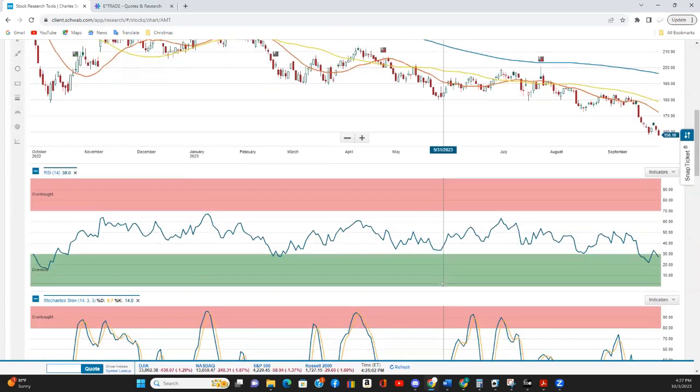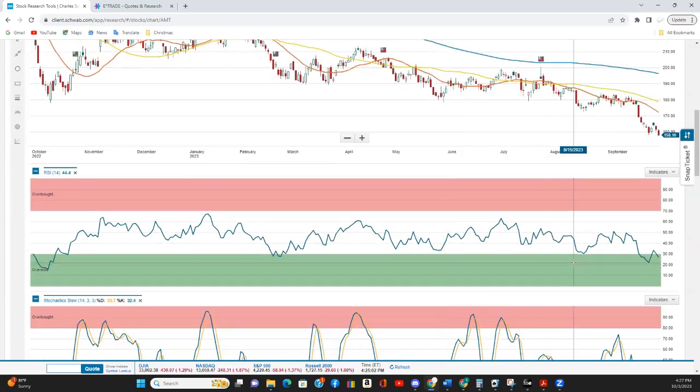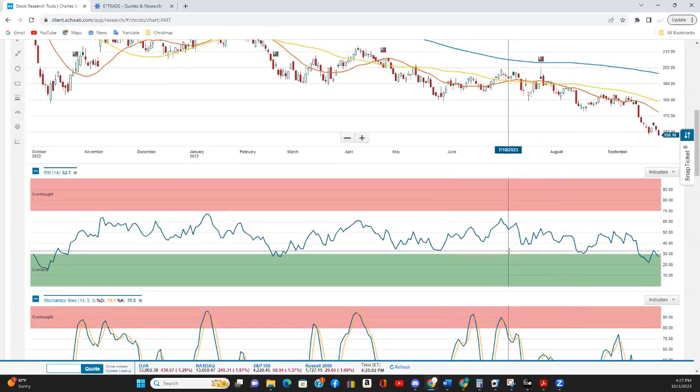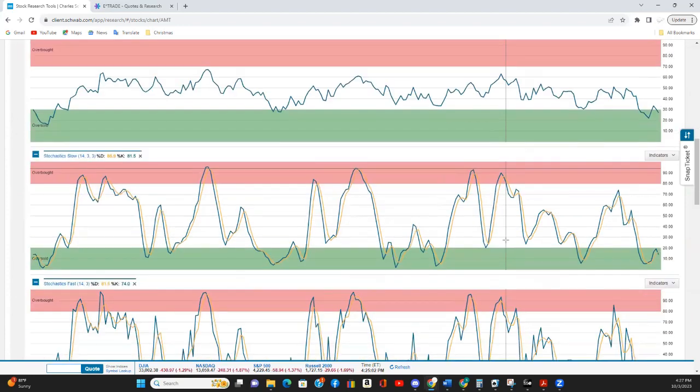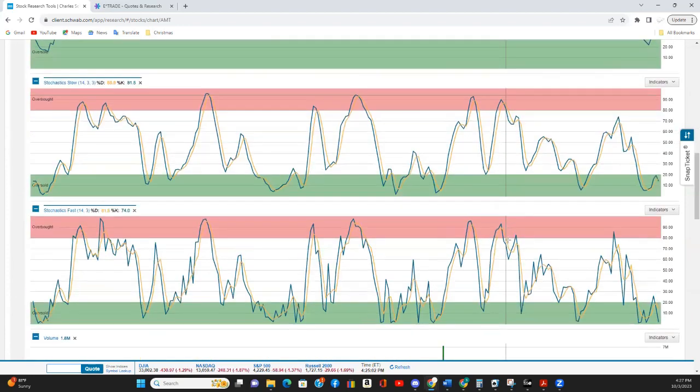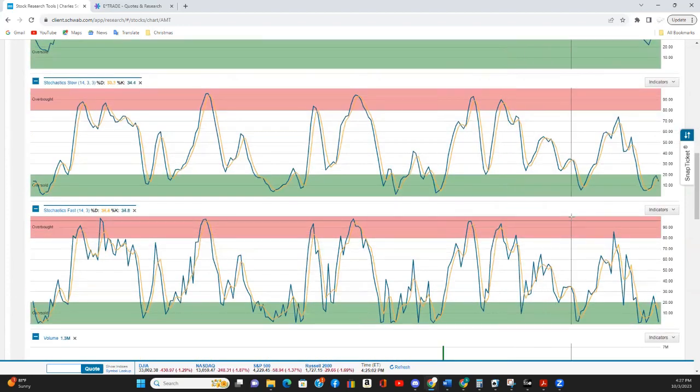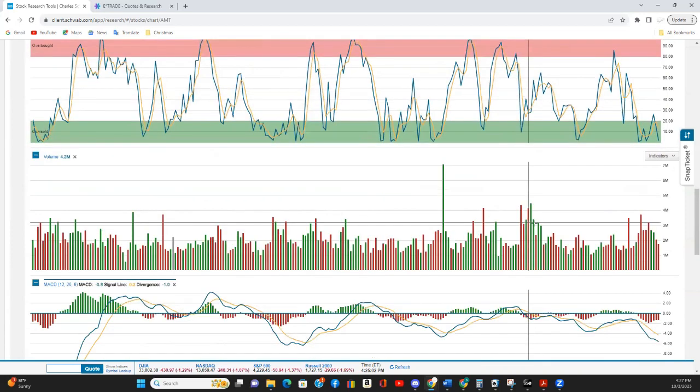And we have the RSI, which is oversold, although it does look like it is going lower. We have both stochastics oversold, and they also look like they're going lower.